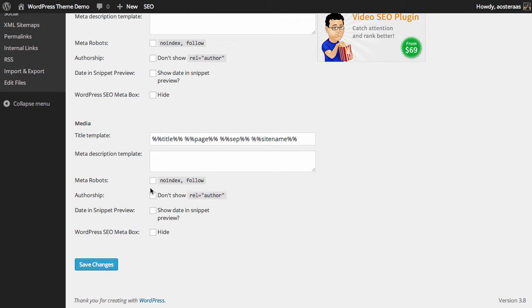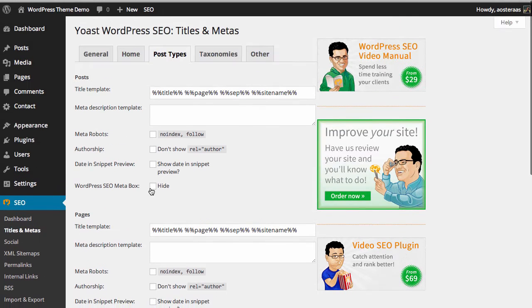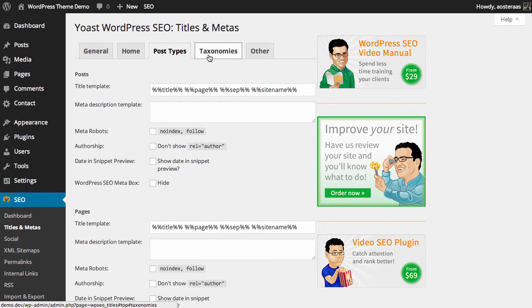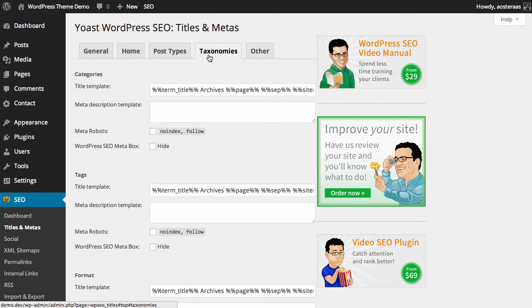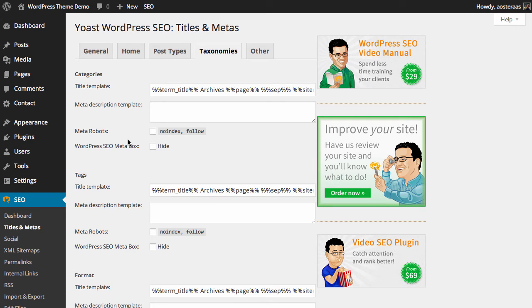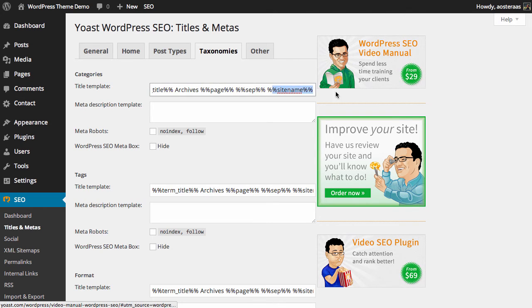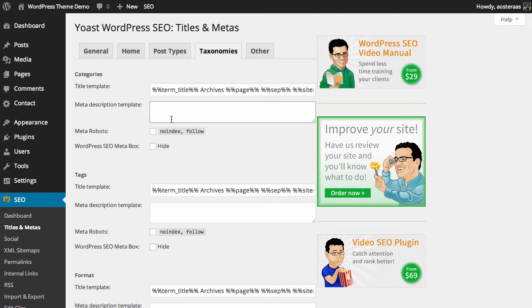Next we have taxonomies—this is just a nice way of saying categories and tags. Once again we have the title template. It just says the term title, so if you have a category called music, you might have something that says 'music archives' with the page separator and then the site name. You can once again set a meta description template. It's very handy to do this because it will allow search engines to get a better idea of what your site has or what that particular category has.